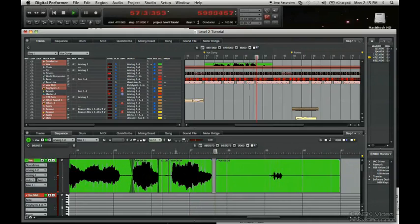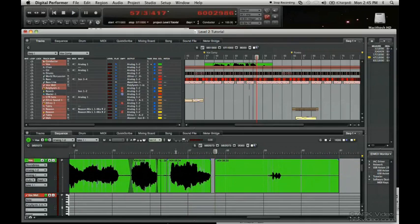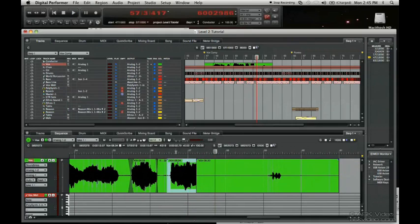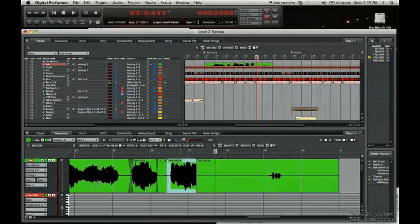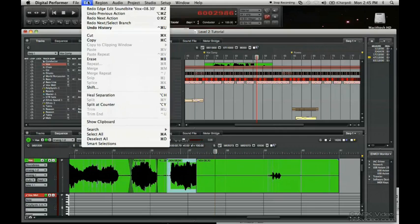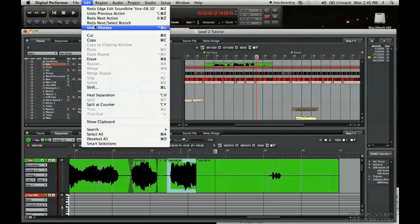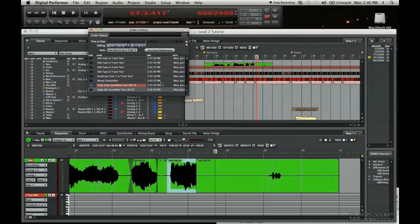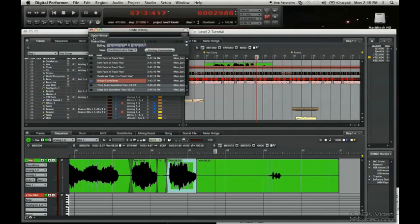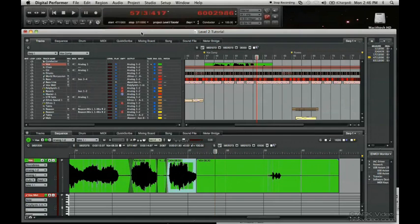Pretty nice. You don't really hear any artifacts in there. That's part of the good stuff that Digital Performer's capable of doing. So this concludes the tutorial on stretching audio.